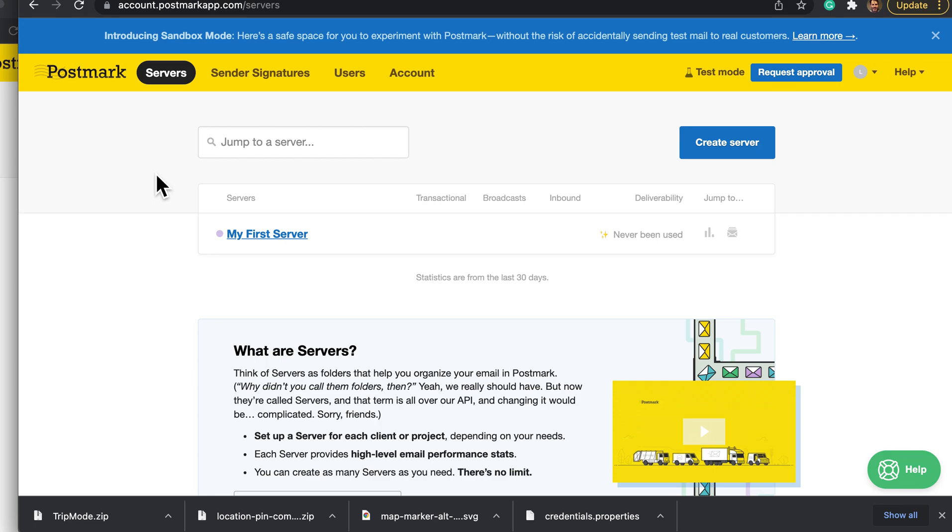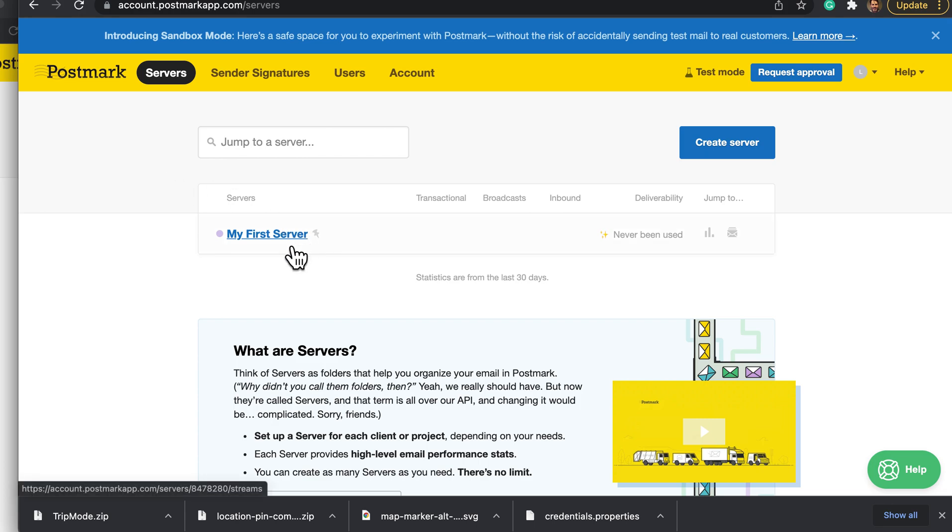Free trial account which will let you send 100 emails per month to pre-registered email addresses. You log in and you will see a screen like this. By default it'll have my first server.